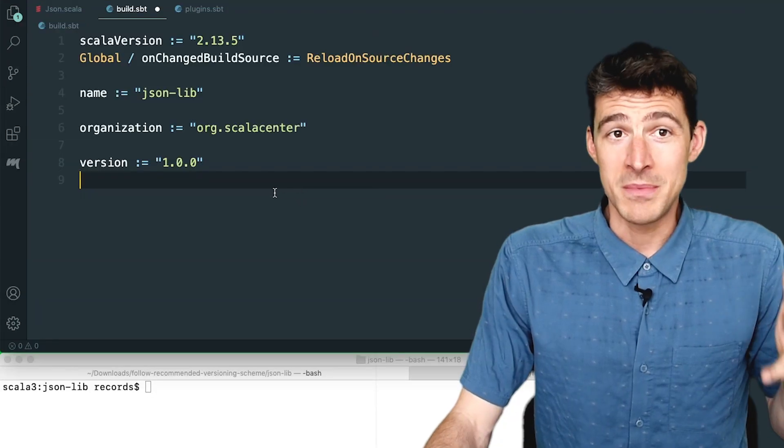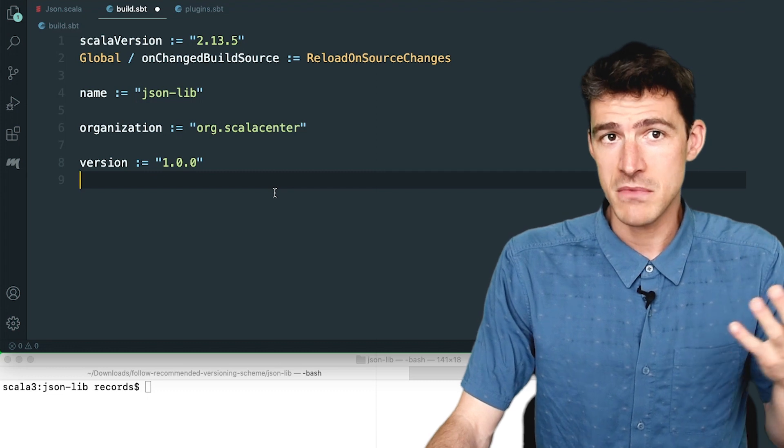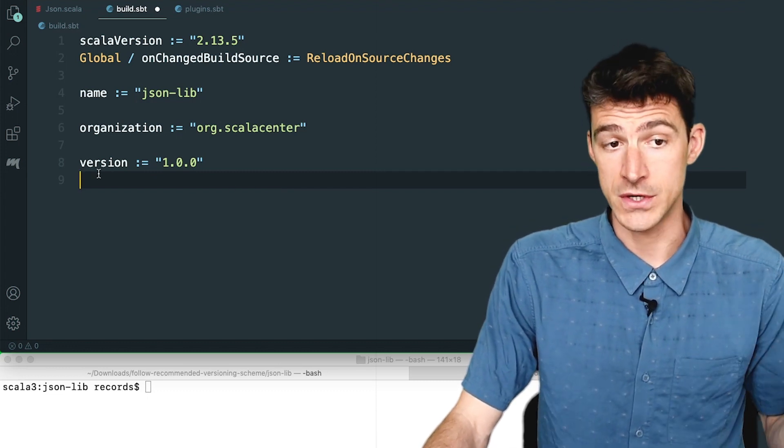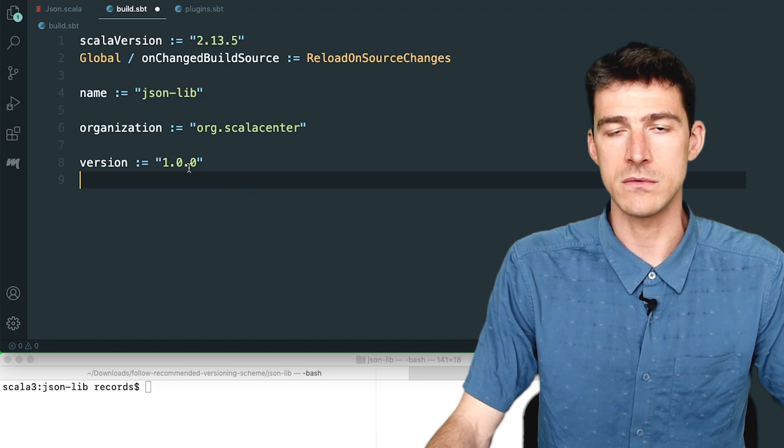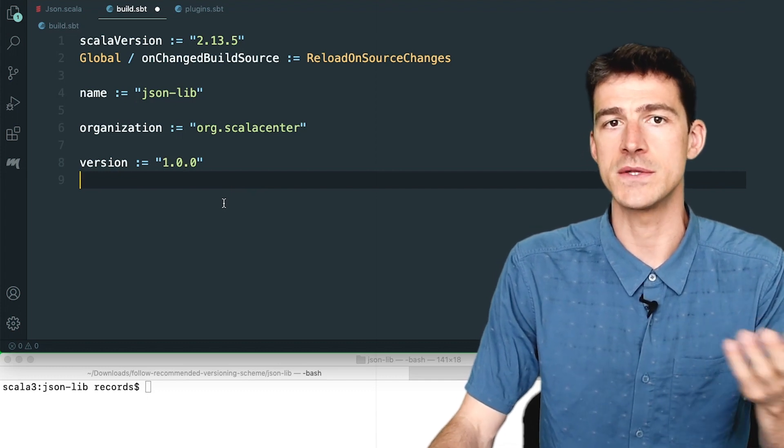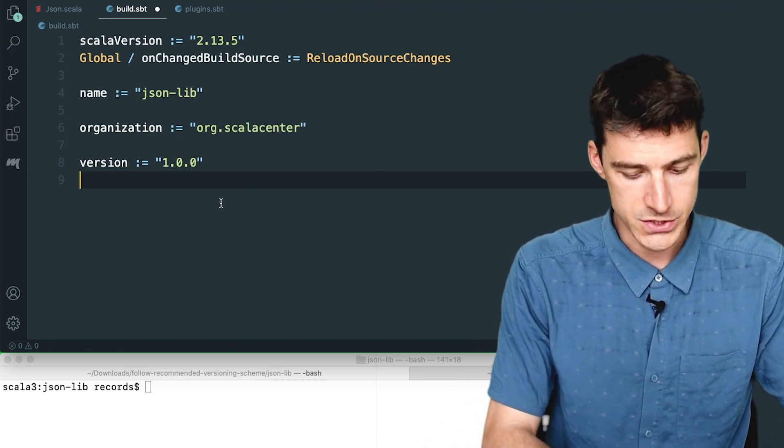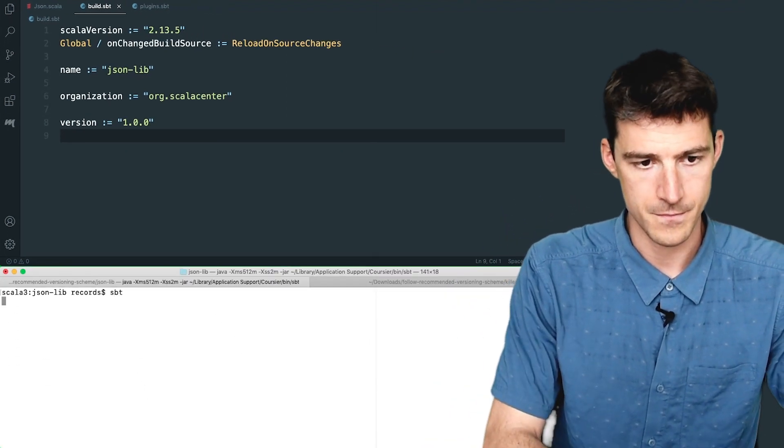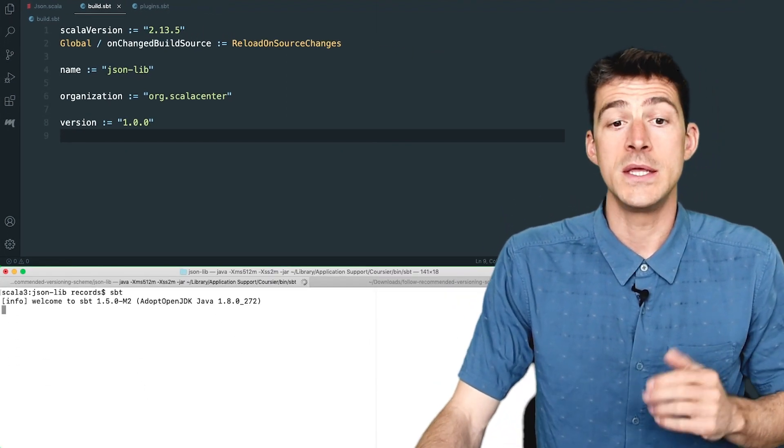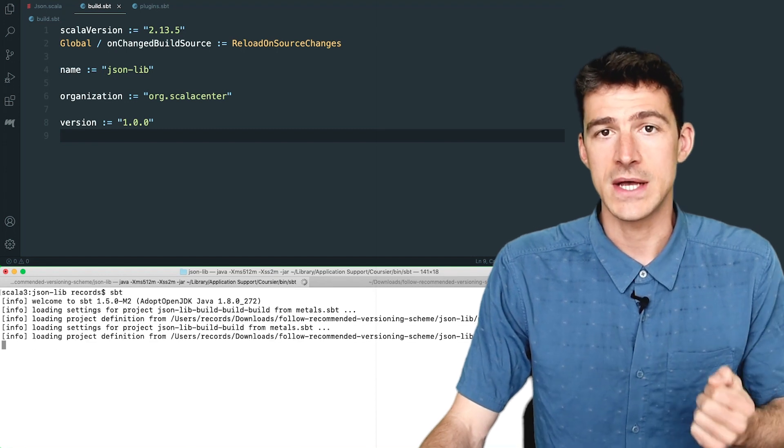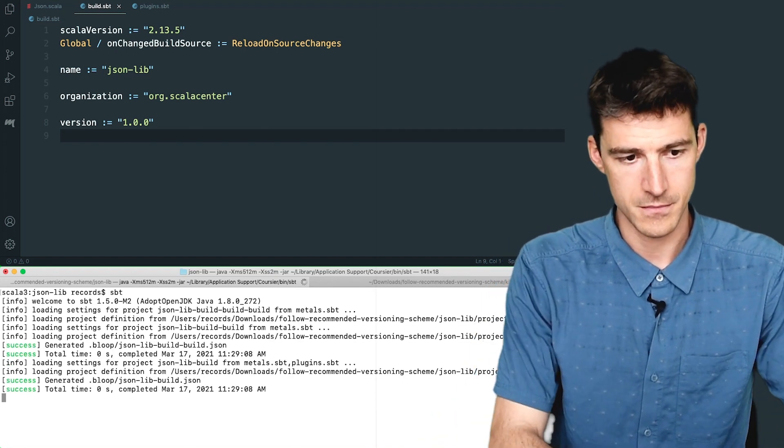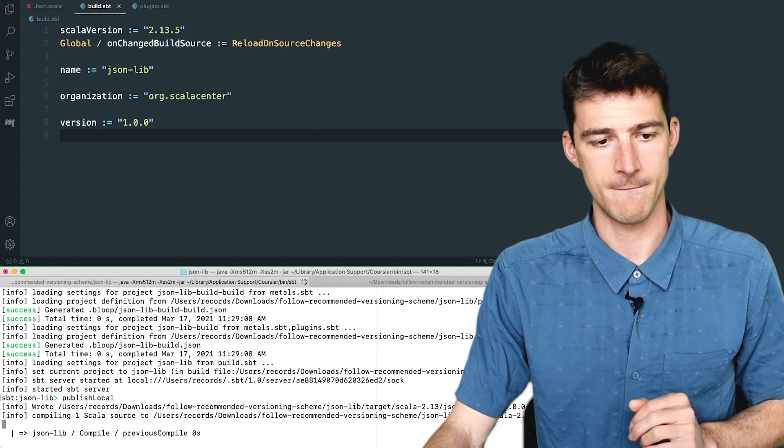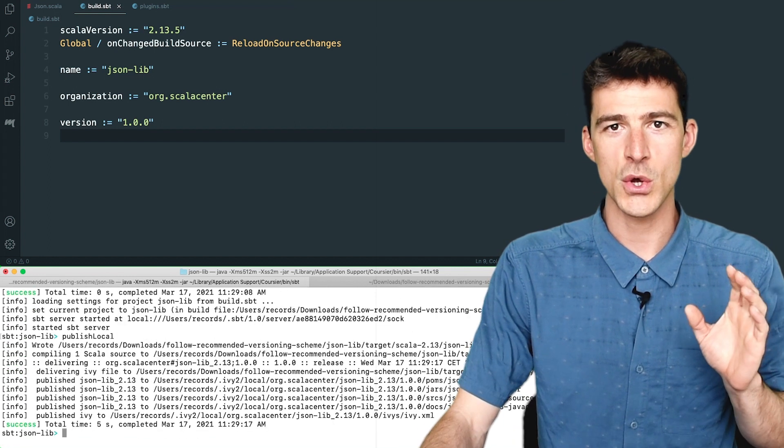Now to publish the first release of my library, there is nothing special to do. I just set the version to be 1.0.0 or it could be 0.1.0. And then I publish the library. In this demo, I do that by running the task publish local. Good.